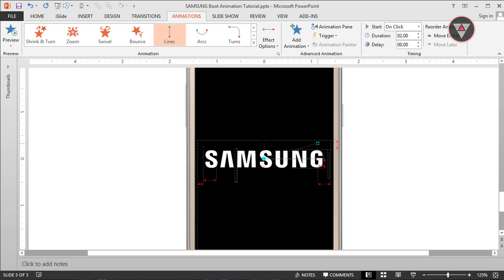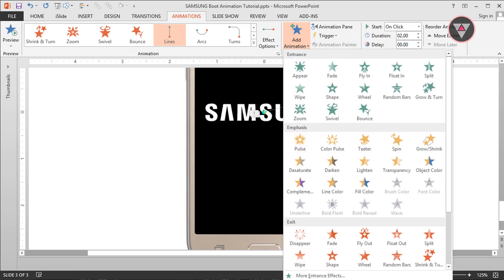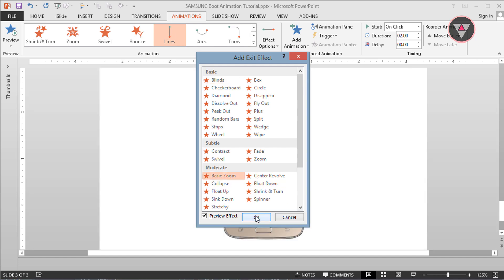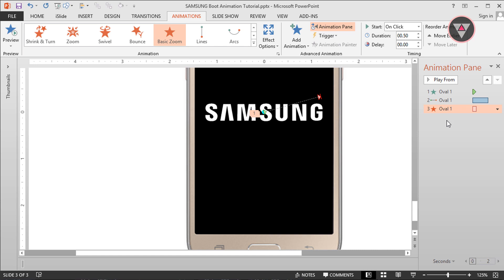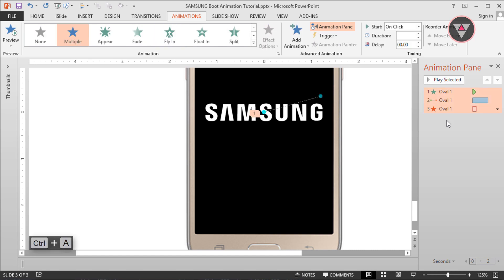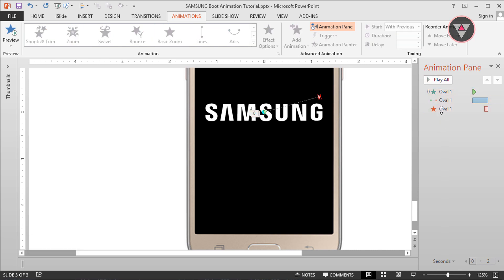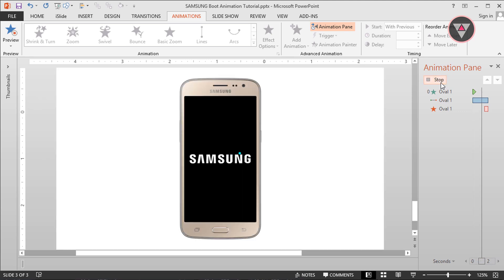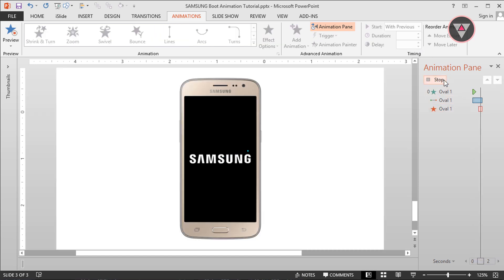Again go to Add Animation and select Basic Zoom Out animation. Then go to the Animation Pane and press Ctrl plus A — all animations start with previous. We have to increase the zoom out animation delay. Let's see how the animation looks. We have to decrease the line animation duration. Perfect.